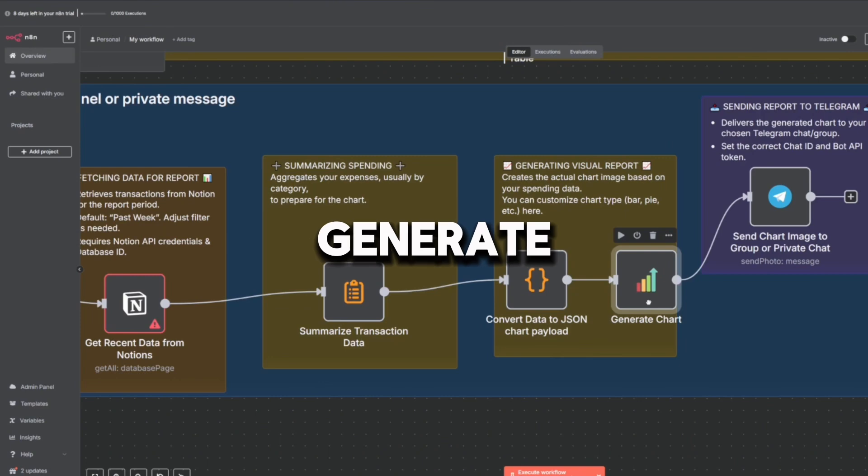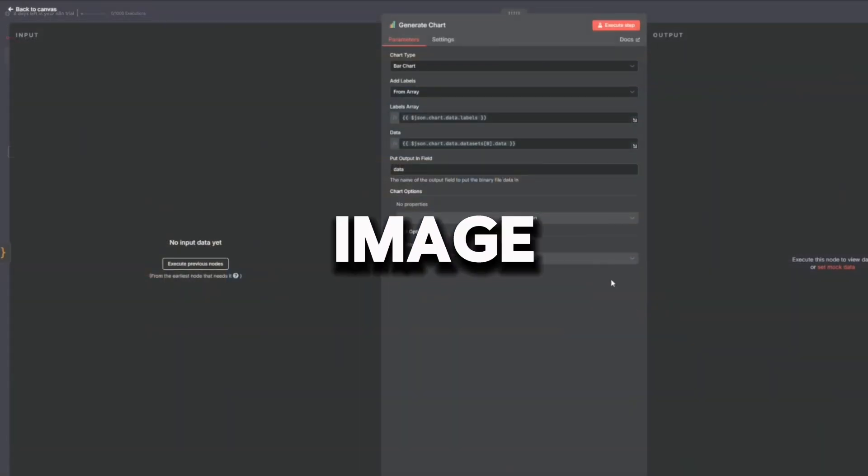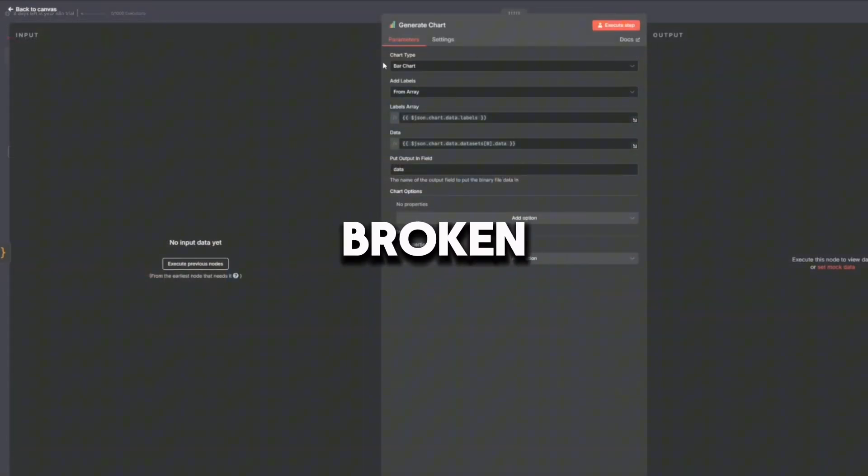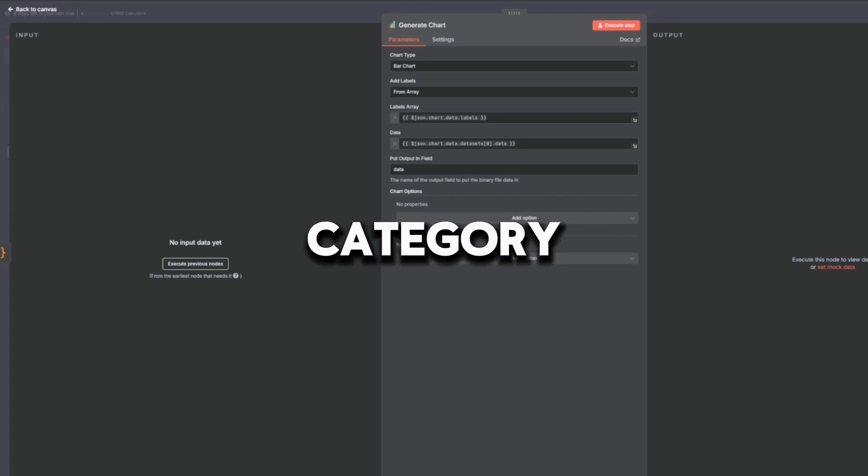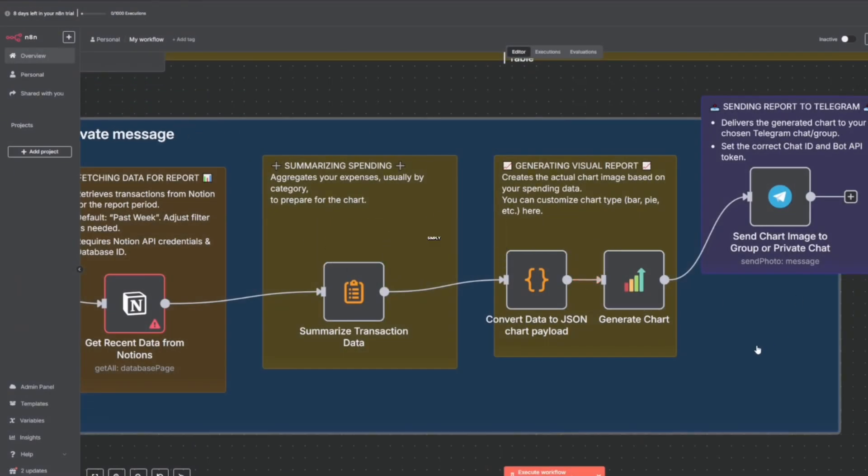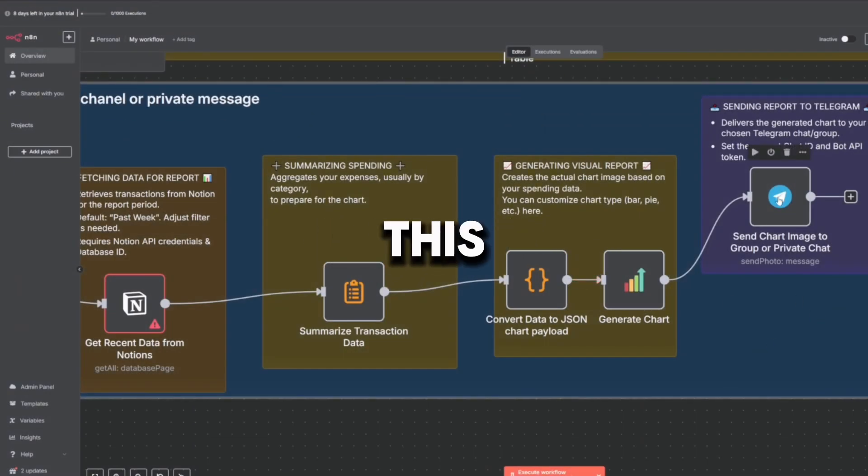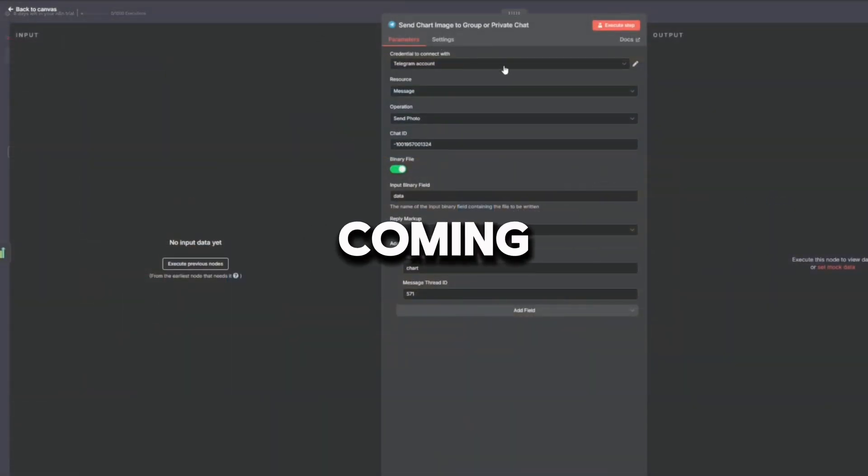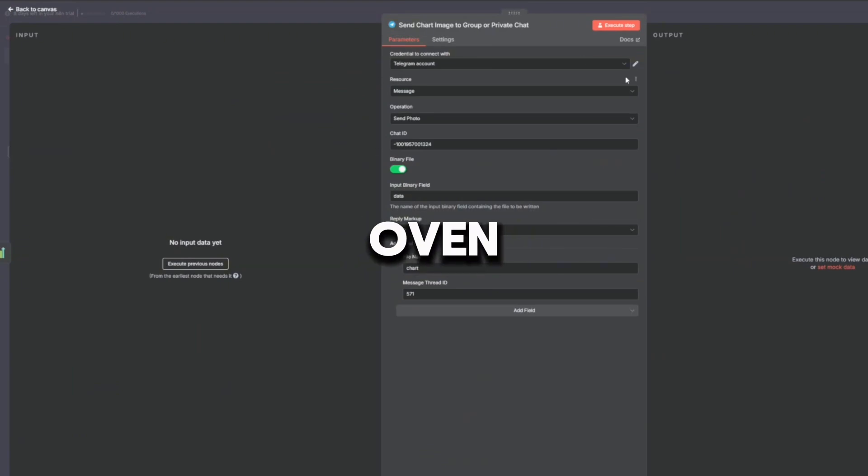Then Generate Chart creates the actual chart image, usually a bar chart. It shows your spending broken down by category and visualizes the data clearly and simply. This is the final product—the cake coming out of the oven.